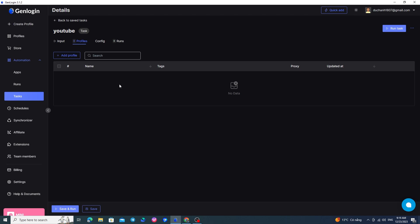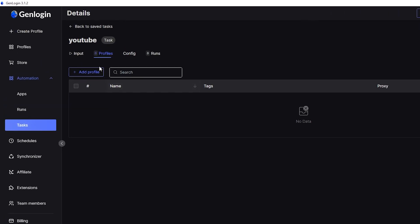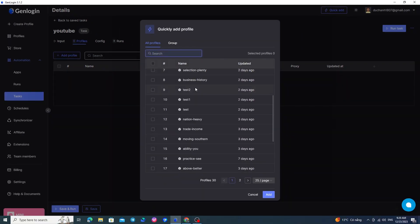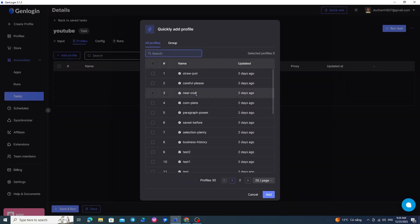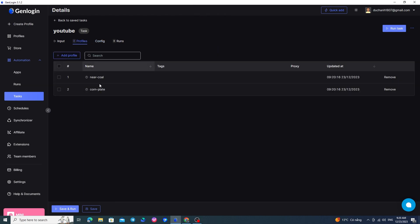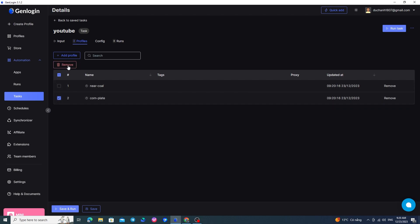First, you will choose the profiles to run this task with the Add Profile button. Click on it and choose the profiles you want to use. For example, here I choose two profiles. I will tick two profiles and press Add. To edit or delete, you can either click the tick here and then press Remove, or you can press the Remove button at the end of each profile.